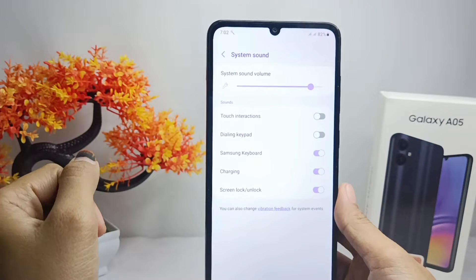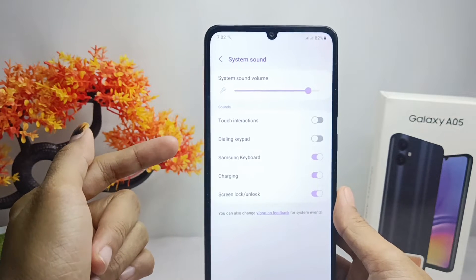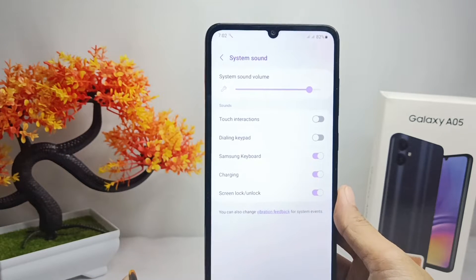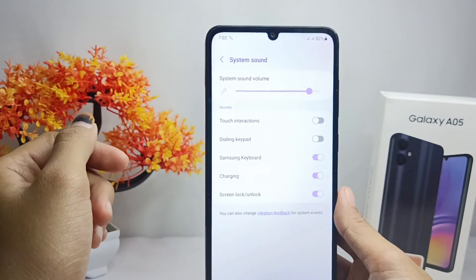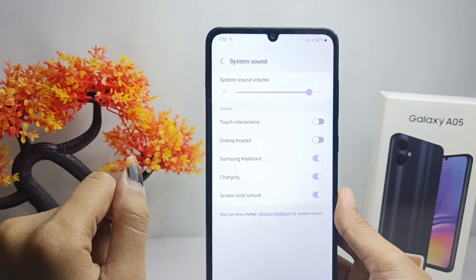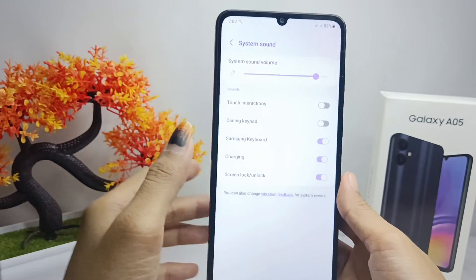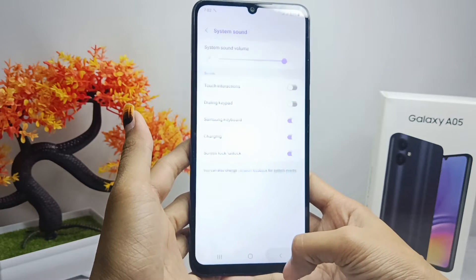That's the tutorial on how to turn off touch sound on a Samsung Galaxy A05 device. If you are helped by this video, don't forget to like and subscribe to get other information from this channel.